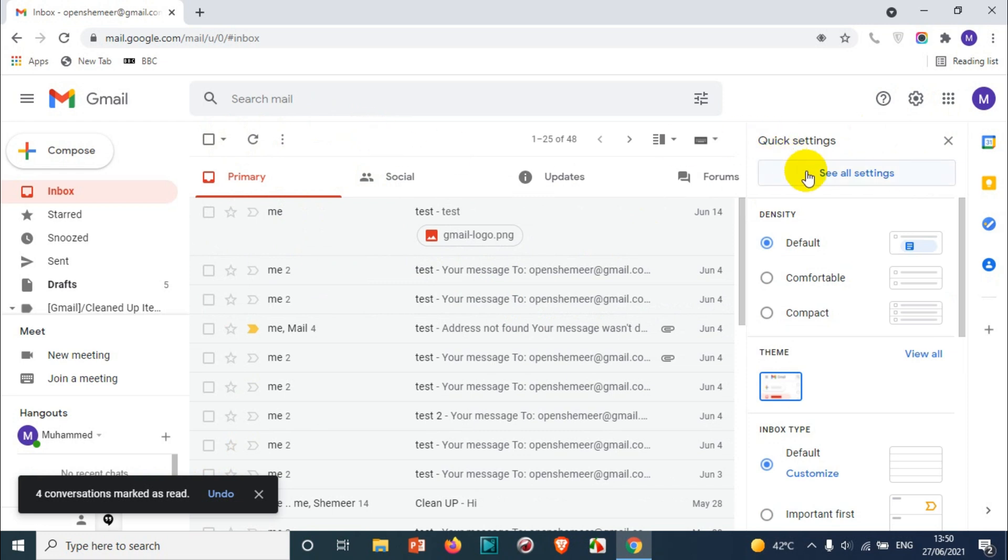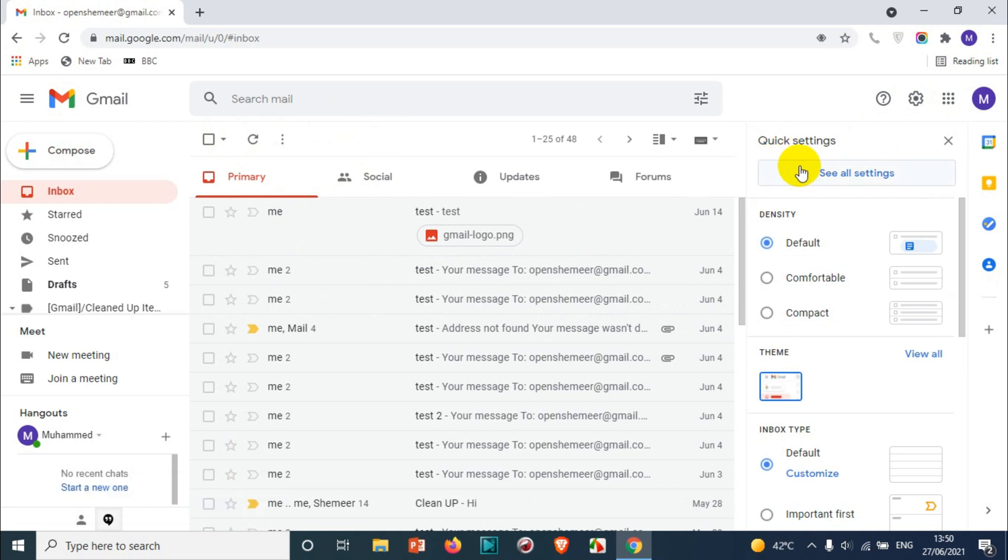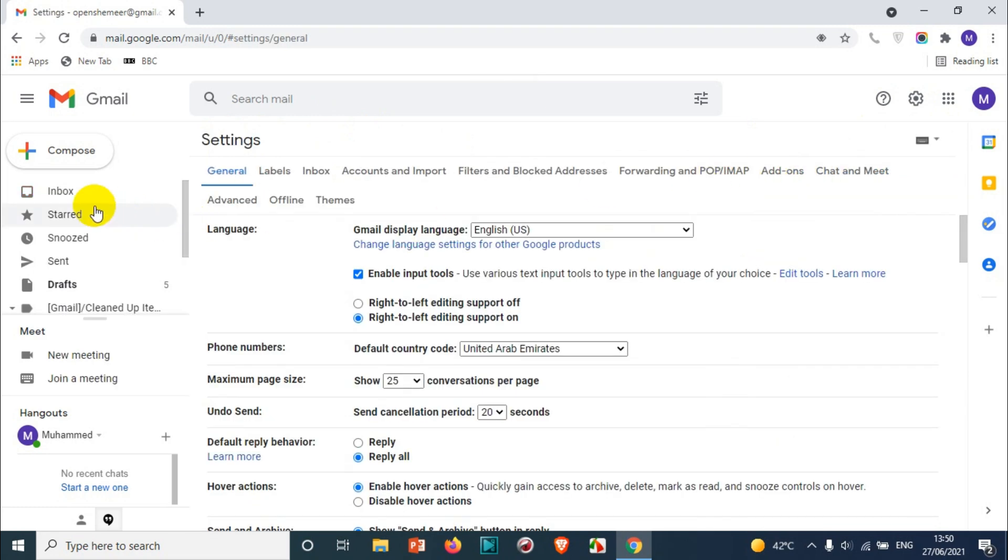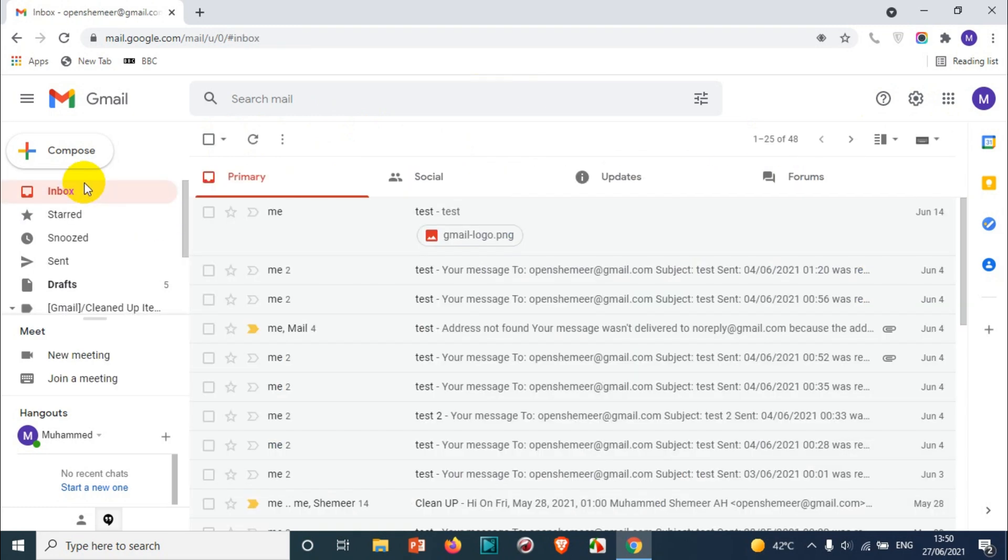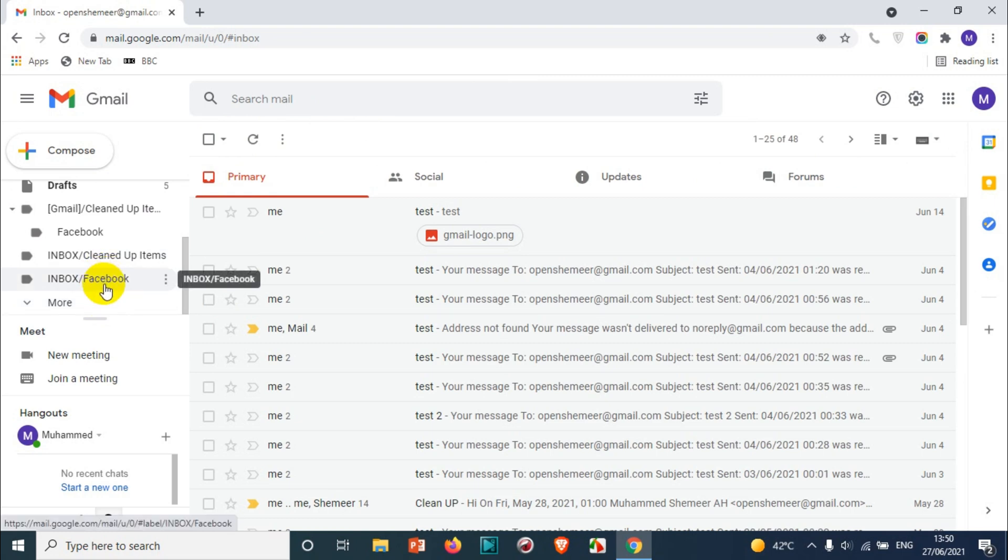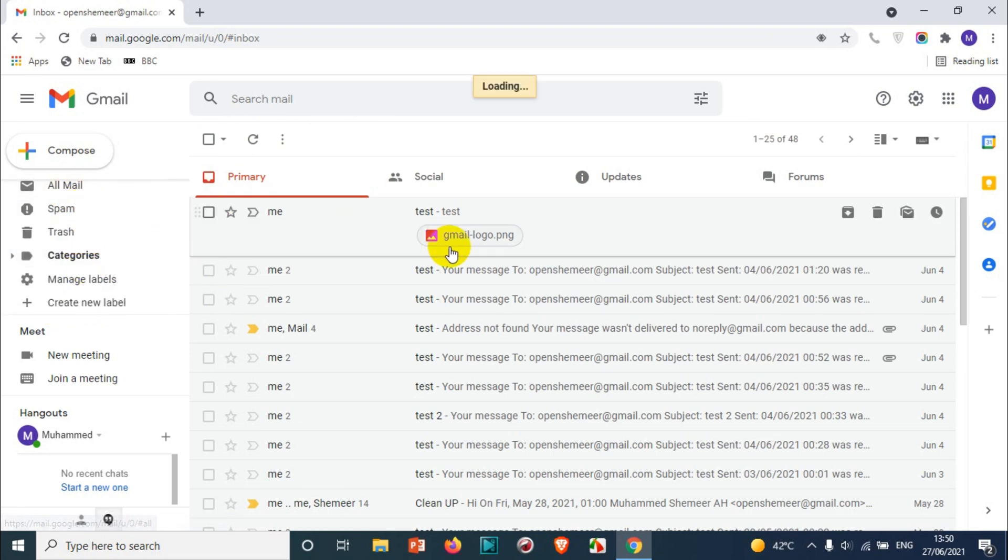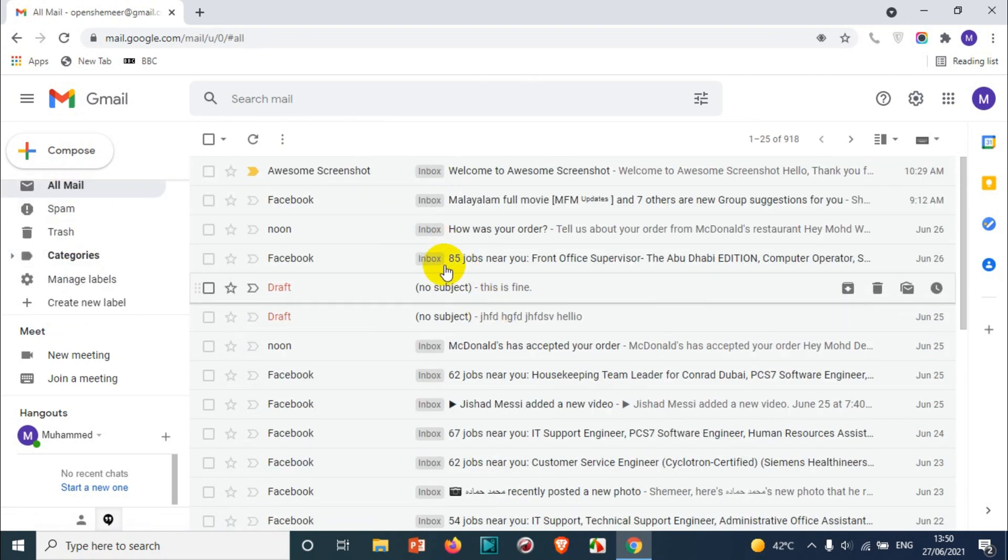If you have only one inbox like the primary inbox and you don't have categories, you can directly go to the primary inbox and mark all the emails as read.